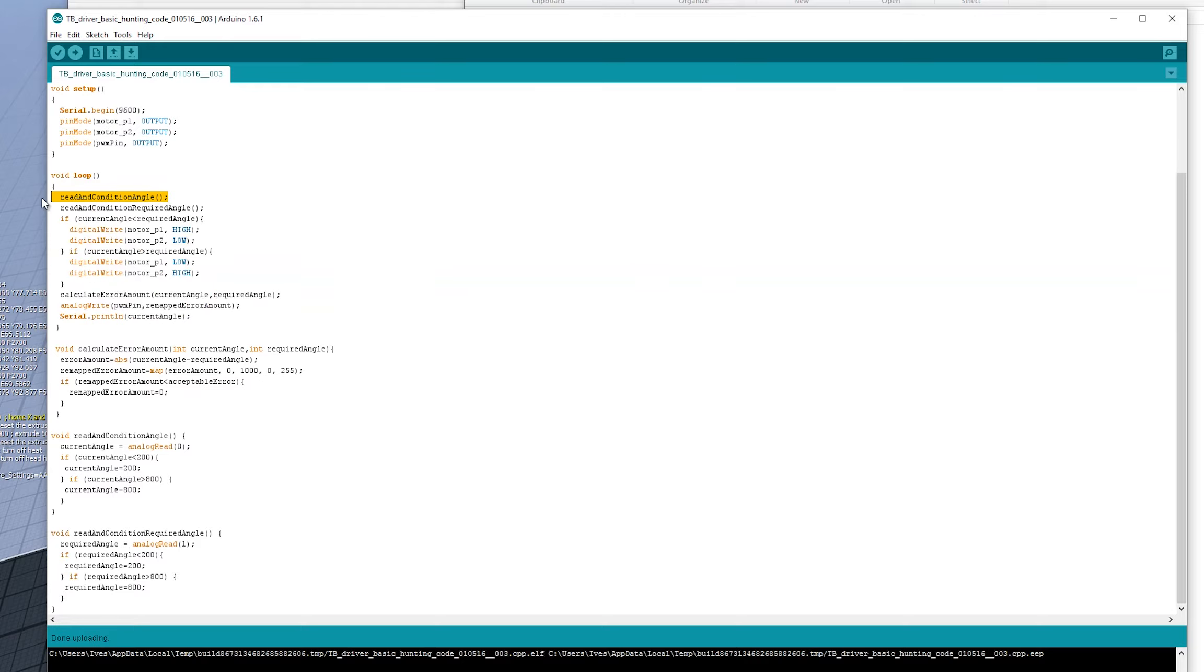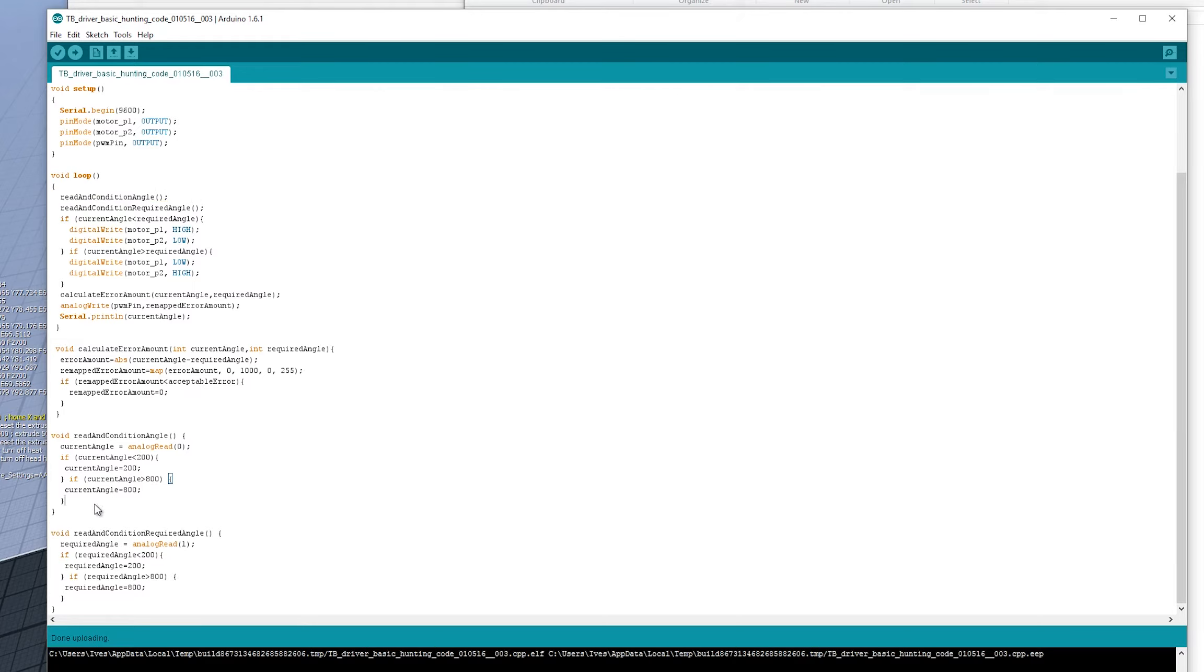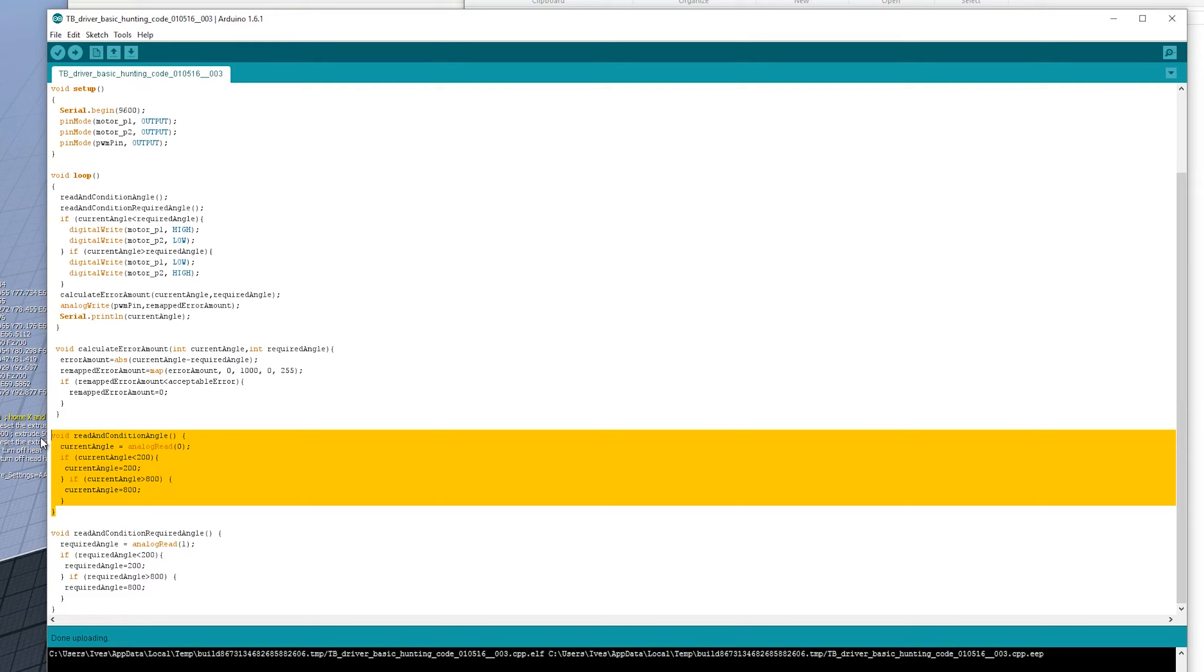So this is calling a function called read and condition angle. So at the moment, so first, the first thing we do is we want to read the current angle of where the servo is at the moment. So if we go straight down to that read and condition angle is this function here, it's very simple.